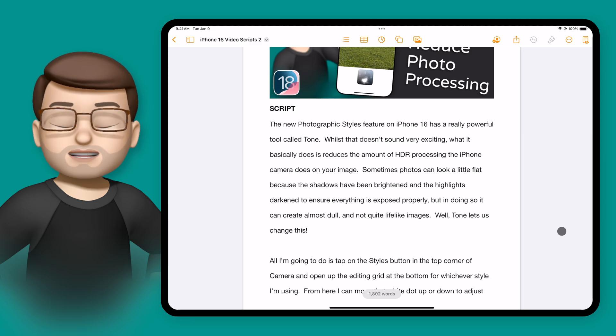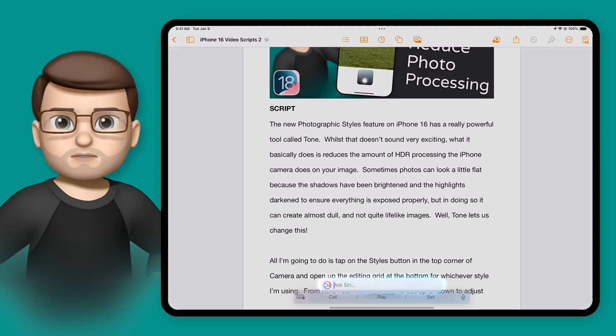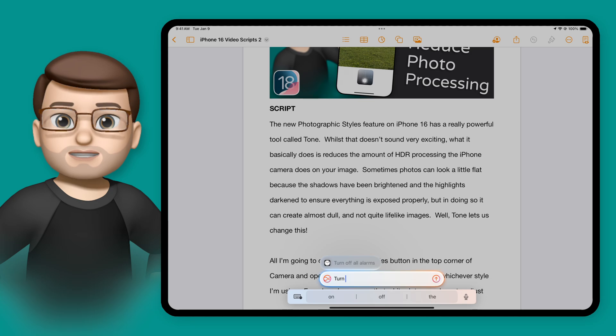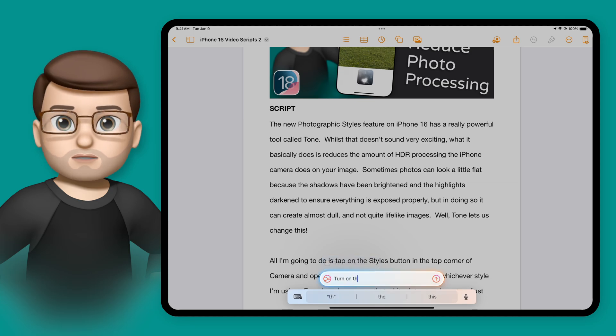All I'm going to do is double tap on that home bar indicator at the bottom of the screen, and then I can simply start typing into this new Siri text box.